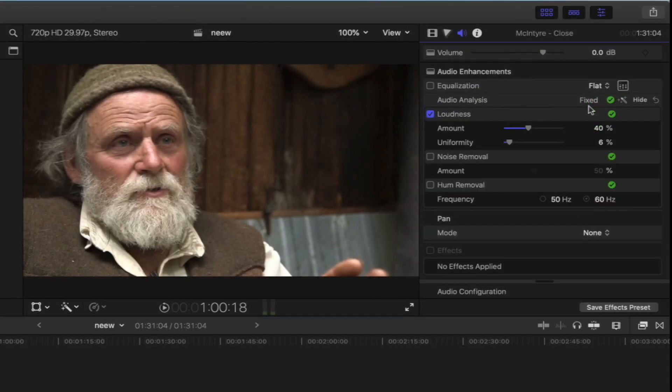Then we will fix the low volume background noise. You can fix the audio and it will be fixed. Loudness is now applied. Noise remove. Hum remove.